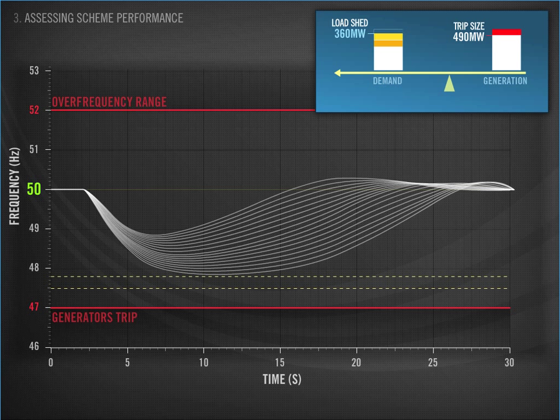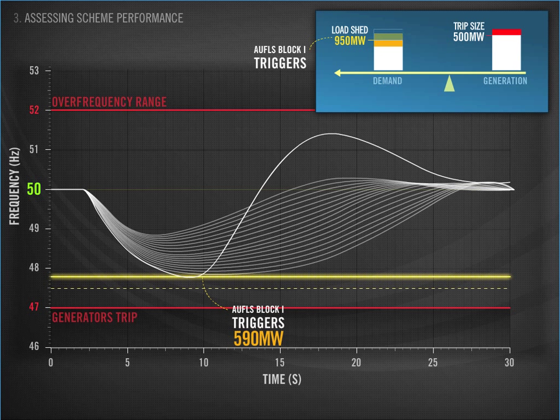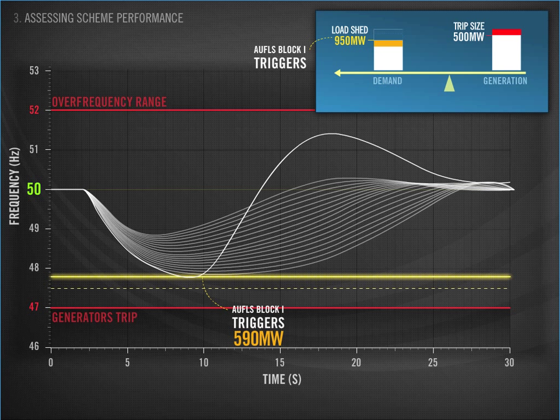As soon as the frequency goes below 48 Hz, we are in UFLS territory. Here is the first event that triggers UFLS Block 1. We have a 500 MW loss of generation, which results in a total of 950 MW of load being shed. This includes both interruptible load and UFLS. It is worth noting that during an event, the system is not static, and most generators are increasing their output in response to the frequency falling. The amount of load shed needed is unlikely to equal the size of the event exactly.